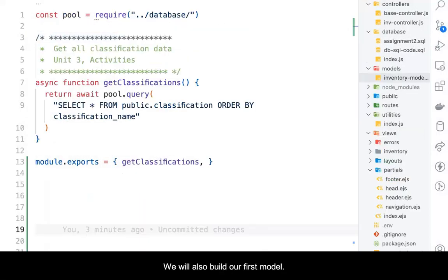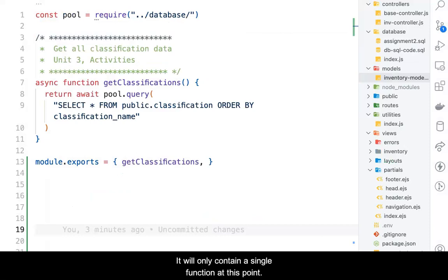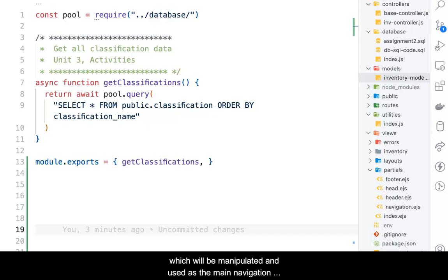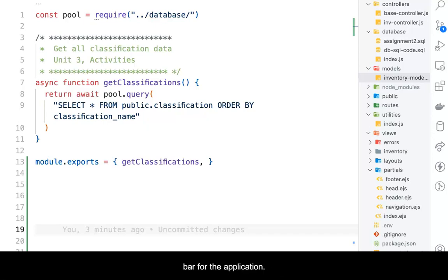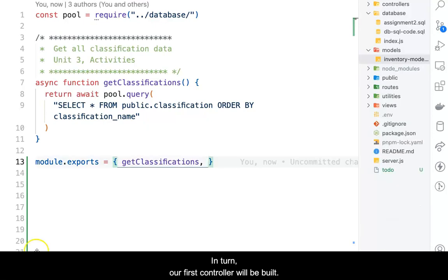We will also build our first model. It will only contain a single function at this point. The function will query our database server for data which will be manipulated and used as the main navigation bar for the application.